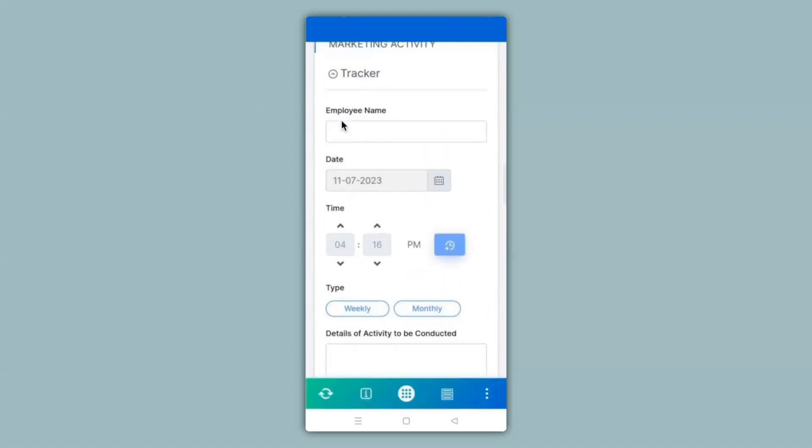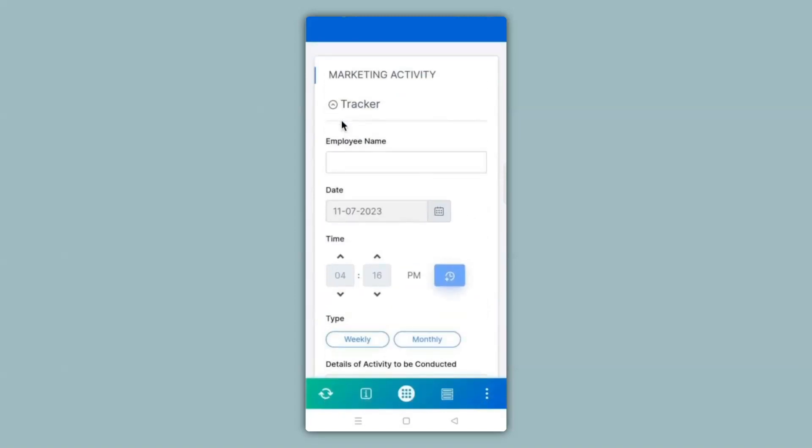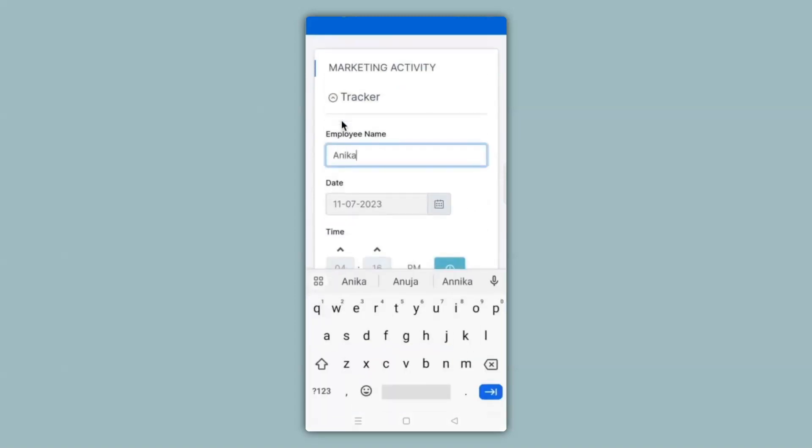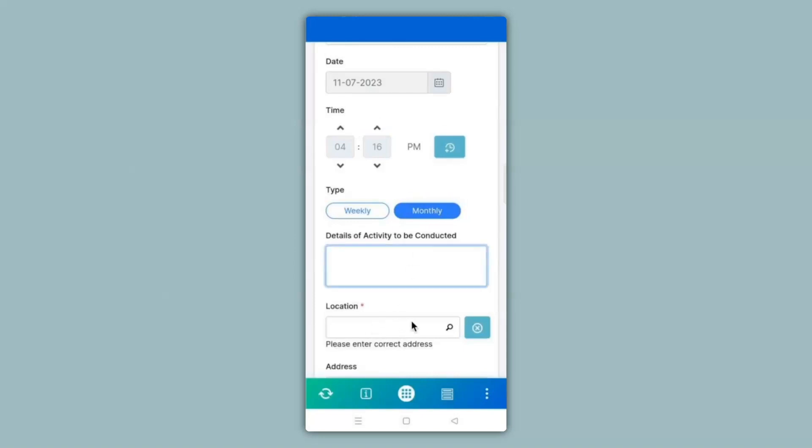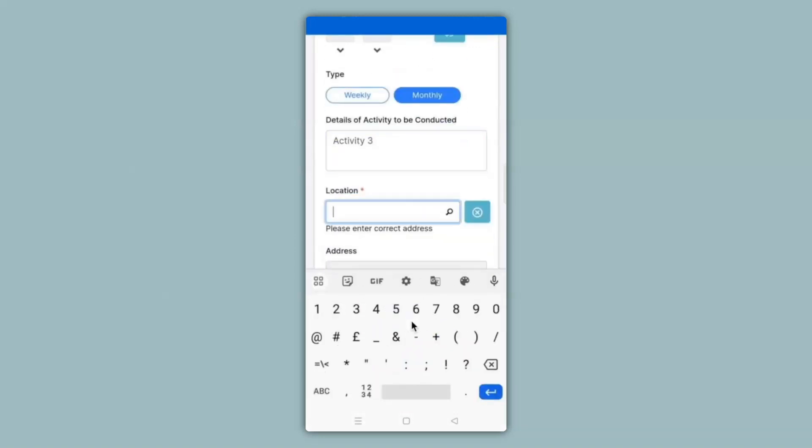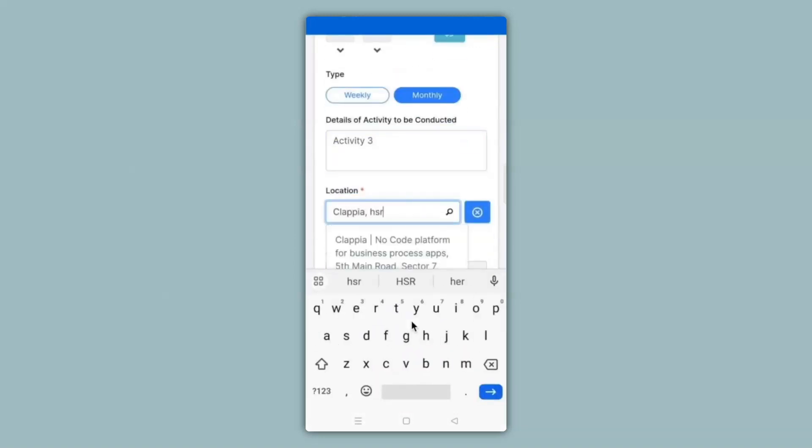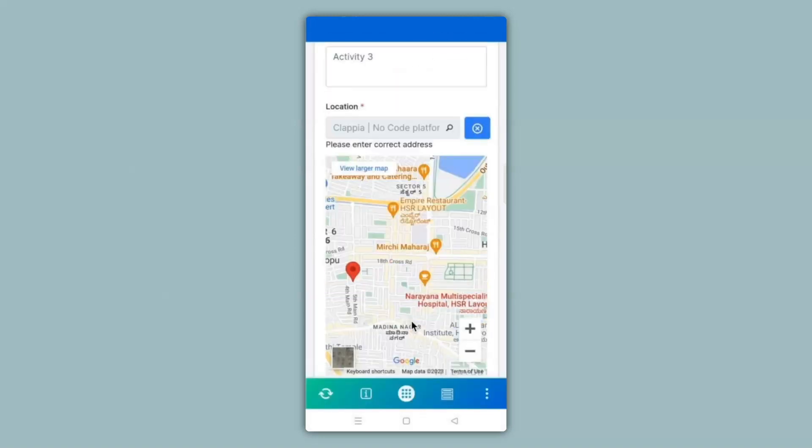So let me go ahead and fill in the details of this app over here as well. You can see the moment I select monthly the address block appears. You can see that the GPS location on the map has also appeared. In this way you can use the address block on the mobile version as well.